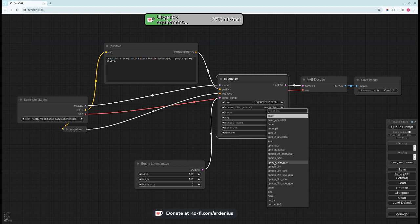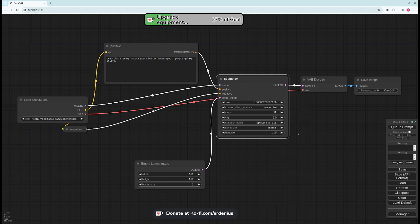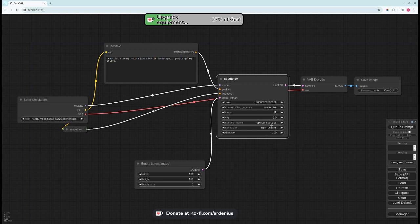For my model the recommended scheduler or sampler is DPM++ SDE. This is the normal one which uses CPU, this one uses GPU so I'm going to use my GPU. And the scheduler here SGM Uniform, those are my favorite mix sampler and scheduler. They're really good and realistic images and that's what I'm into so I use them most of the time.